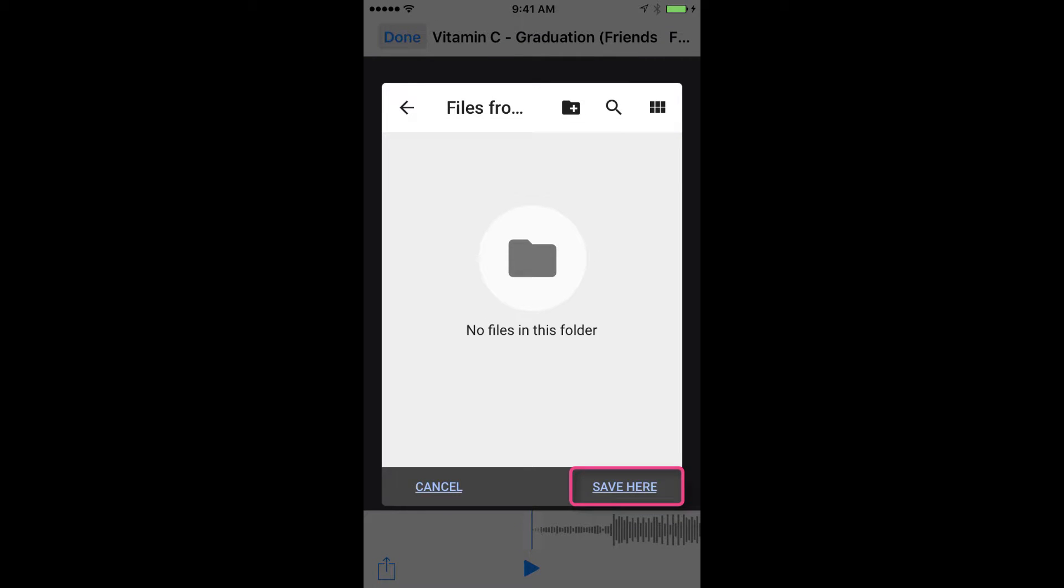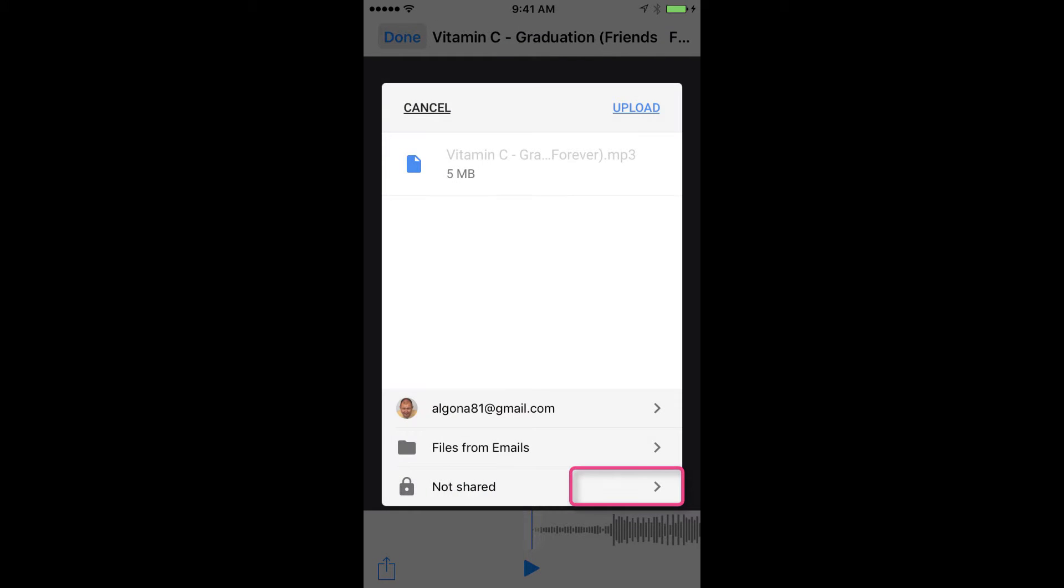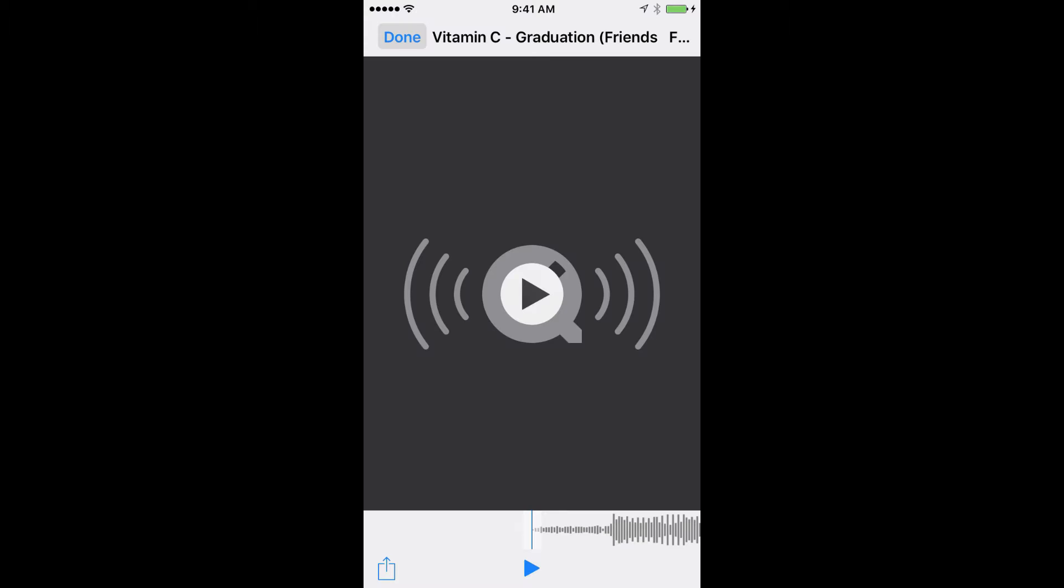I'm going to tap Save Here. Now I tap Upload, and that attachment to my email uploads to the folder in Google Drive.